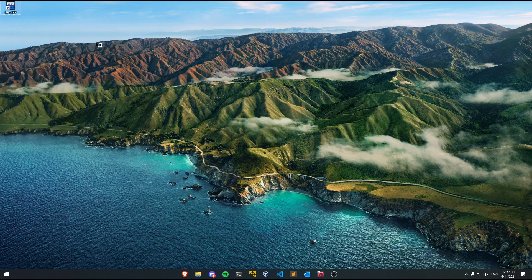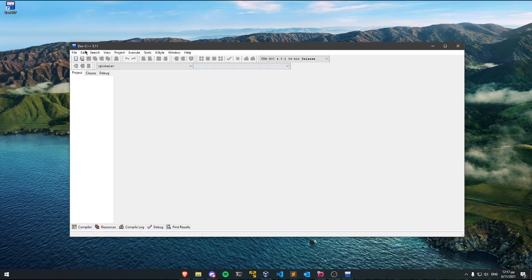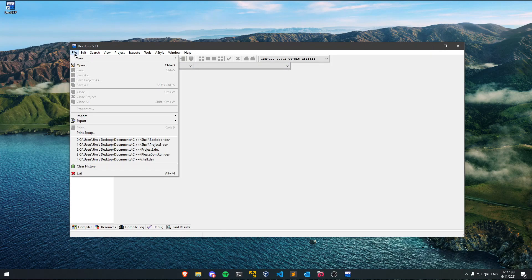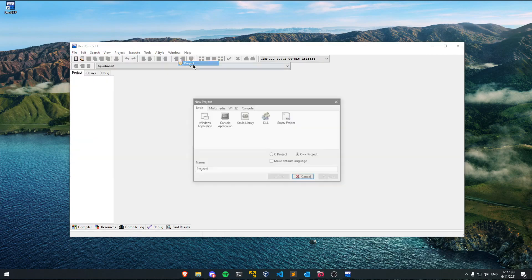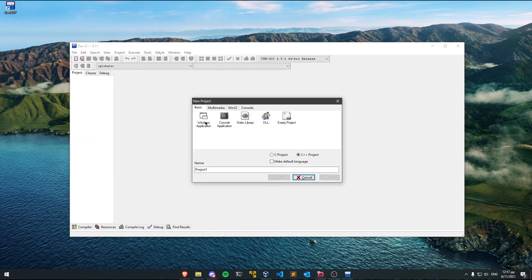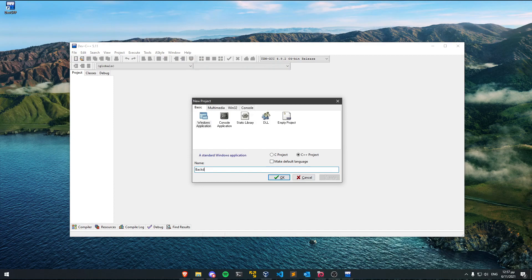So I'm going to run the application. Now I need to go to File, New, Project, select Windows application and I'm going to call this backdoor. Make sure you select C++ project and click OK.